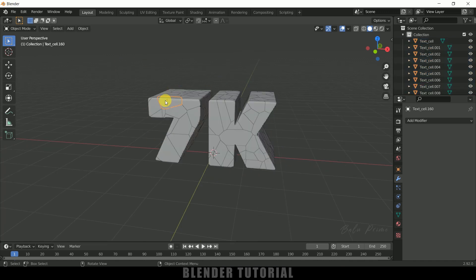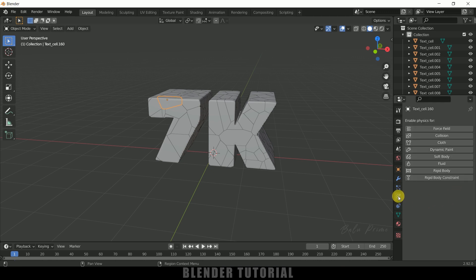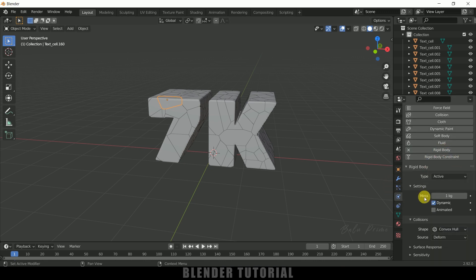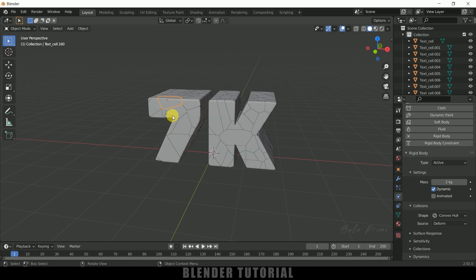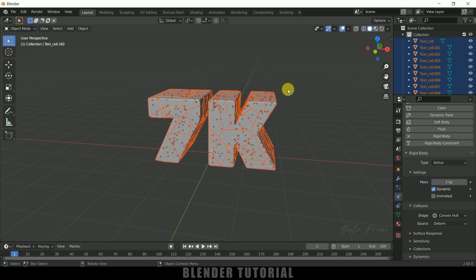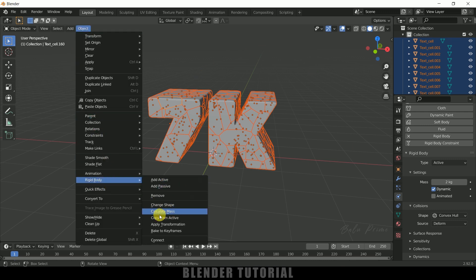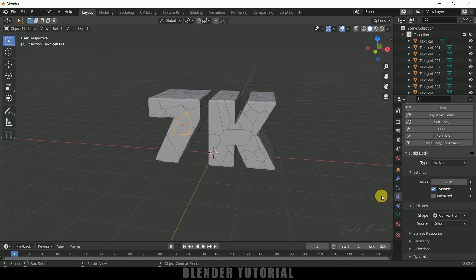Select any individual piece, come to Physics Properties and apply a Rigid Body. Set the type to Active. For mass, I'll change it to 2 kg. Once this is done, we need to add this physics property to the rest of the pieces too. Select the active one first, then press A to select the rest, come to Object, Rigid Body, and select Copy from Active. Now each and every piece has that rigid body physics property.